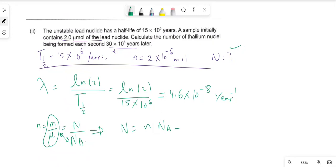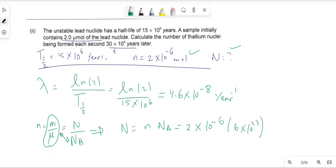This gives us: N₀ = 2 × 10⁻⁶ × 6 × 10²³ = 1.2 × 10¹⁸ atoms.